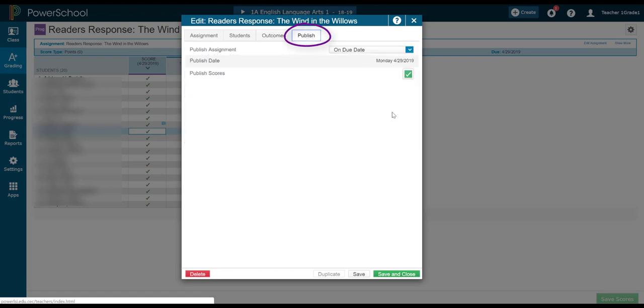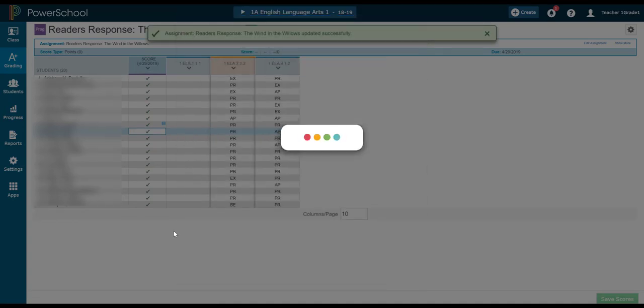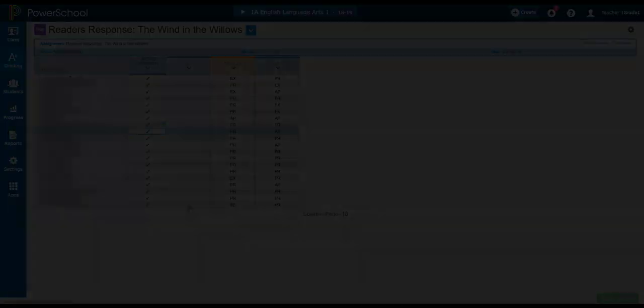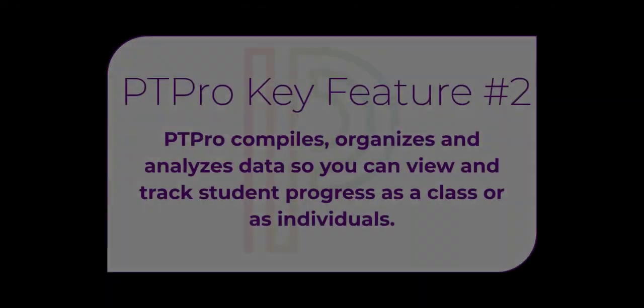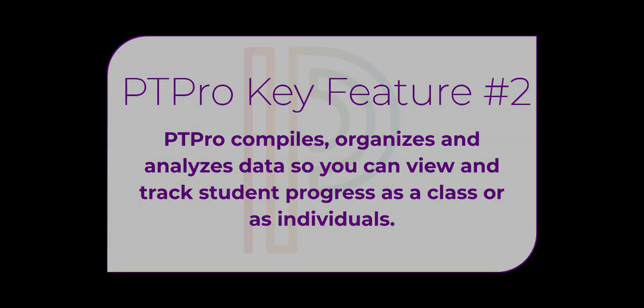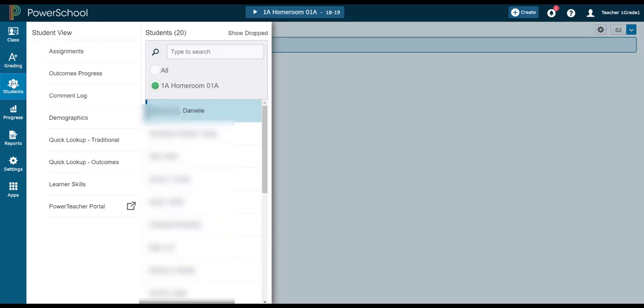Then finally, I can decide when parents get to see it. Keeping in mind, of course, that timely feedback is the point here for ongoing reporting. PowerTeacher Pro also allows me to shift from looking at a whole class to individual students. To see an individual's progress on each and every outcome in class, click on Students Outcomes Progress.